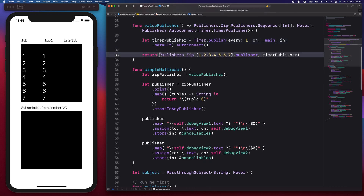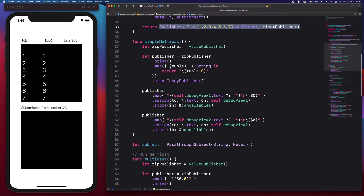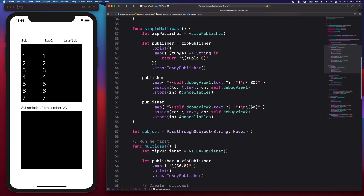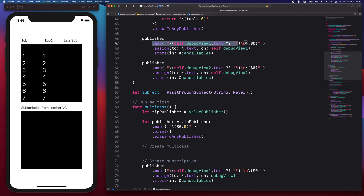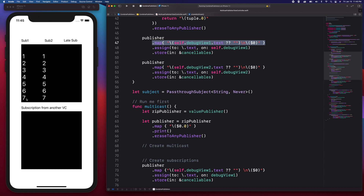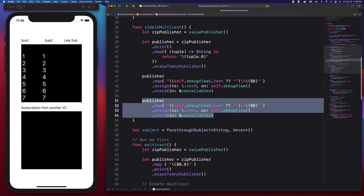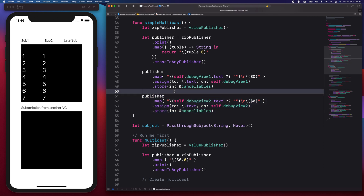This publisher will output a tuple. I received a tuple in this publisher, grabbed the first element which is the integer, and returned it as a string. I created a couple of subscriptions and transformed the value into a vertical string as you can see in the text view. Doing this will create a couple of subscriptions, meaning a couple of publishers with their own states.